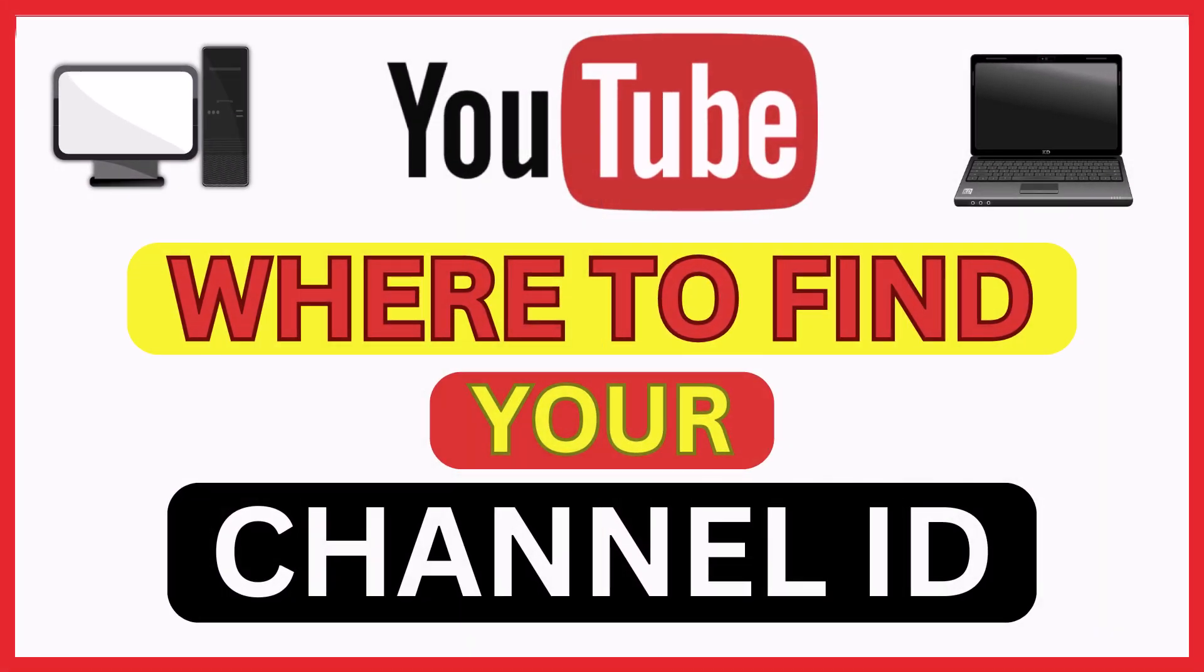This is going to be a video tutorial on where to find your channel ID on YouTube. I will be using a desktop PC for this. Let me jump over to my browser here.